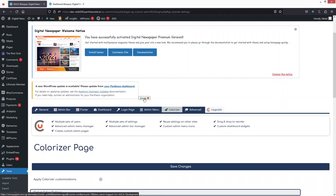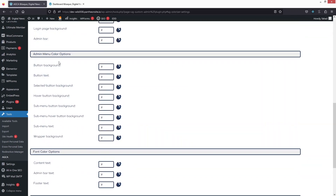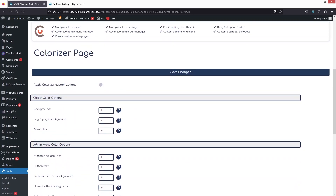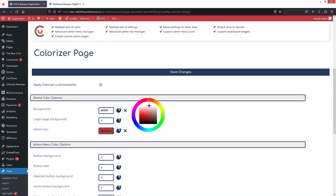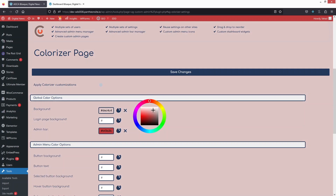In the Colorizer tab, we have global color options, admin menu color options, font color options, and widget color options. I'll change the admin bar background color — select a color and you'll see it update immediately. You can customize any of these color options from here.